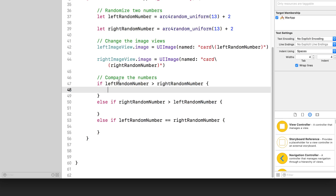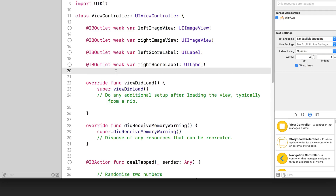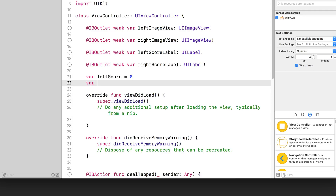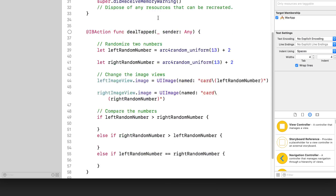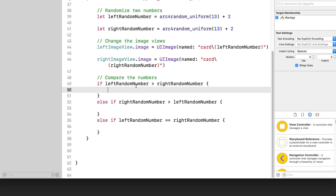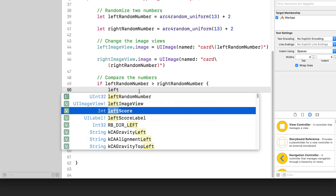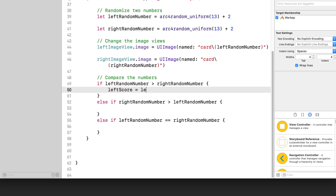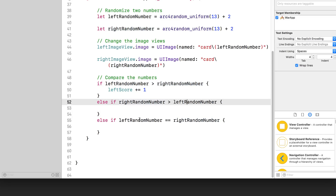There are three different cases. In order to keep a score, we actually need a counter of some sort. So we're going to go all the way up here and write two properties to keep track of the scores: a left score set to zero, and a right score also equal to zero. Scrolling back down: if the left random number is greater than the right, we're going to increase the left score. You can either do leftScore equals leftScore plus one, or use the shorthand plus equals to increment. So we're going to increment leftScore by one. Similarly, if the right random number is greater, we do rightScore plus equals one. And if you want to decrement, you can do minus equals.